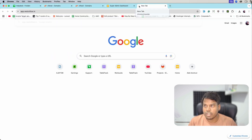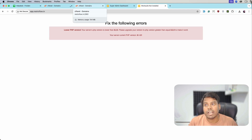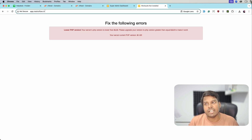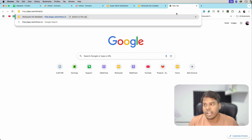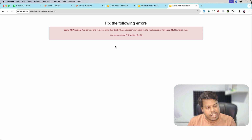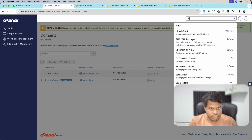Let's open app.restroflow.in. Here we can see we are getting an error that the PHP version is lower. So let's change the PHP version for the wildcard sub domain. But we are getting something on app.restroflow.in, which means the wildcard sub domain is at least working and showing something. Let me open something random also. As you can see, we are at least getting something and not getting a DNS mismatch error. So to resolve the PHP version issue, let's go back to cPanel.